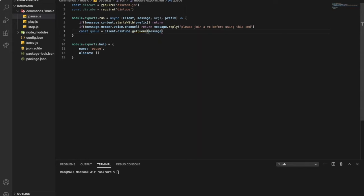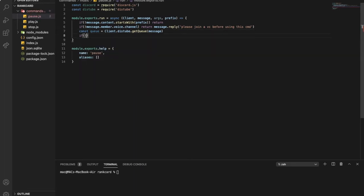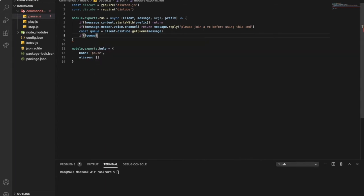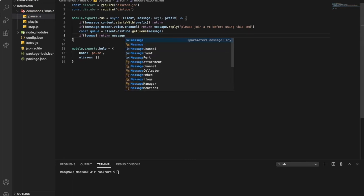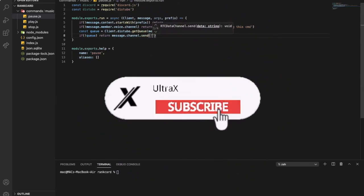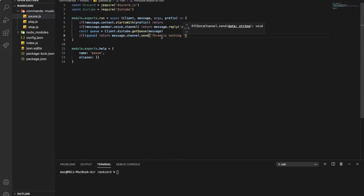Okay, and then if no queue, then return. Let's put here message.channel.send — there is nothing playing.